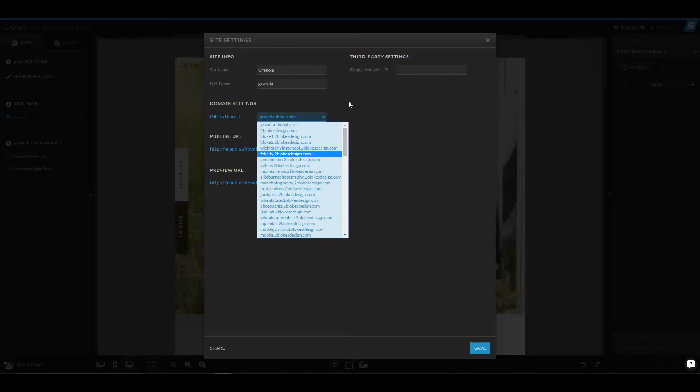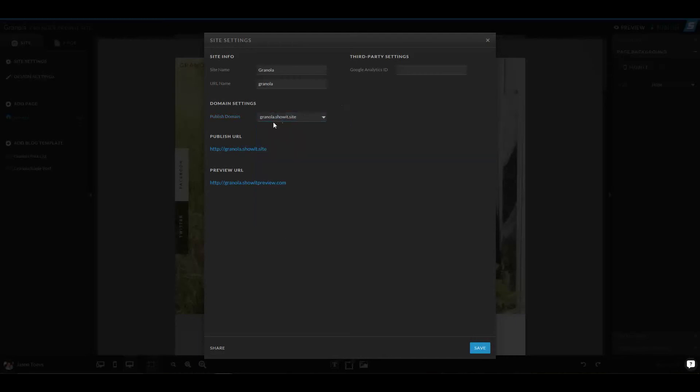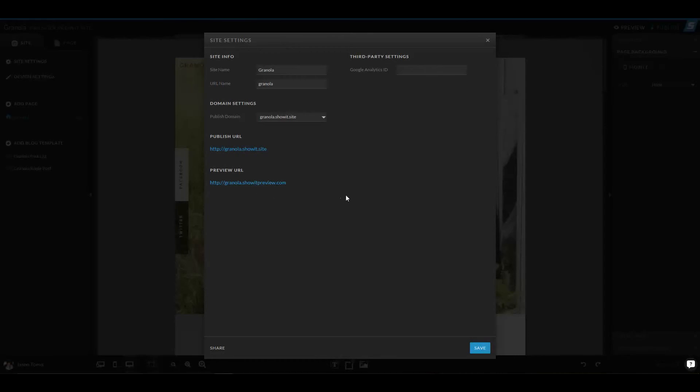However, right now we want to just keep it at granola.ShowIt.site. We also have our preview URL in case we need to preview it.